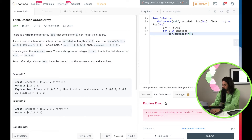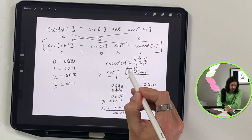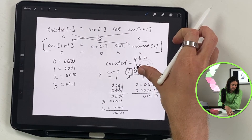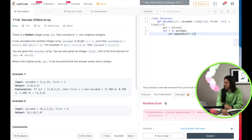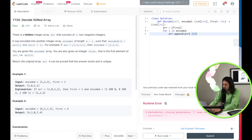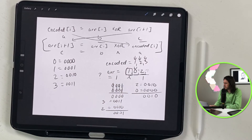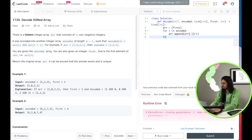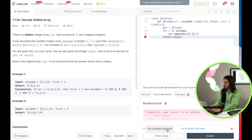We'll use array[-1] — in Python, minus one means the last element of the array — to get the current last value, then XOR it against i (the current encoded value) to compute the next element. Each iteration appends the new value. Then all we need to do is return array. Let's run it — and it is successful!